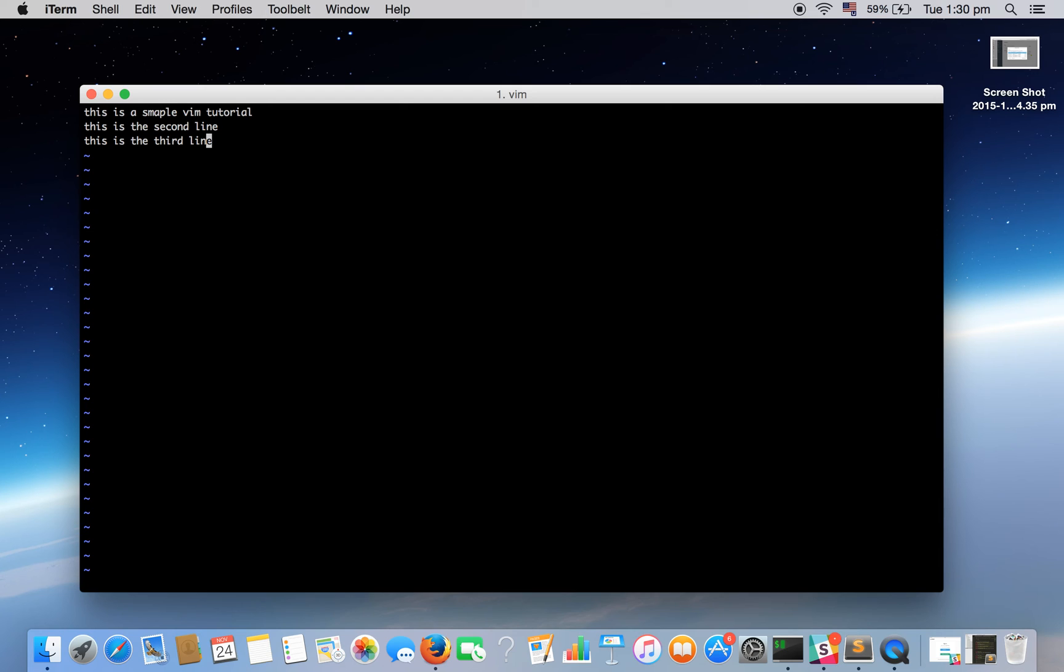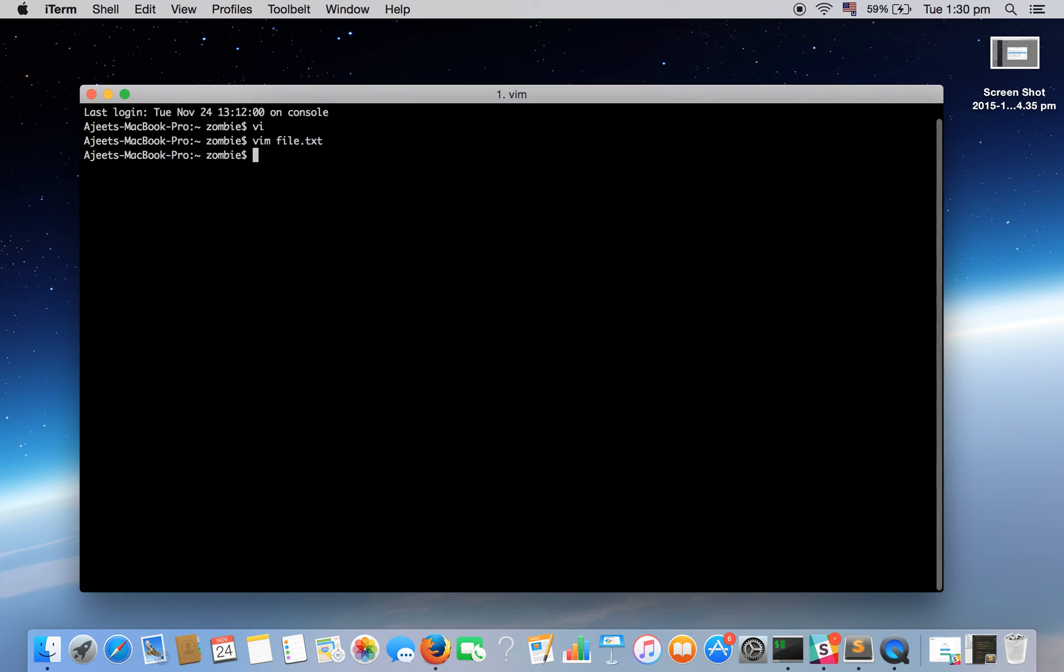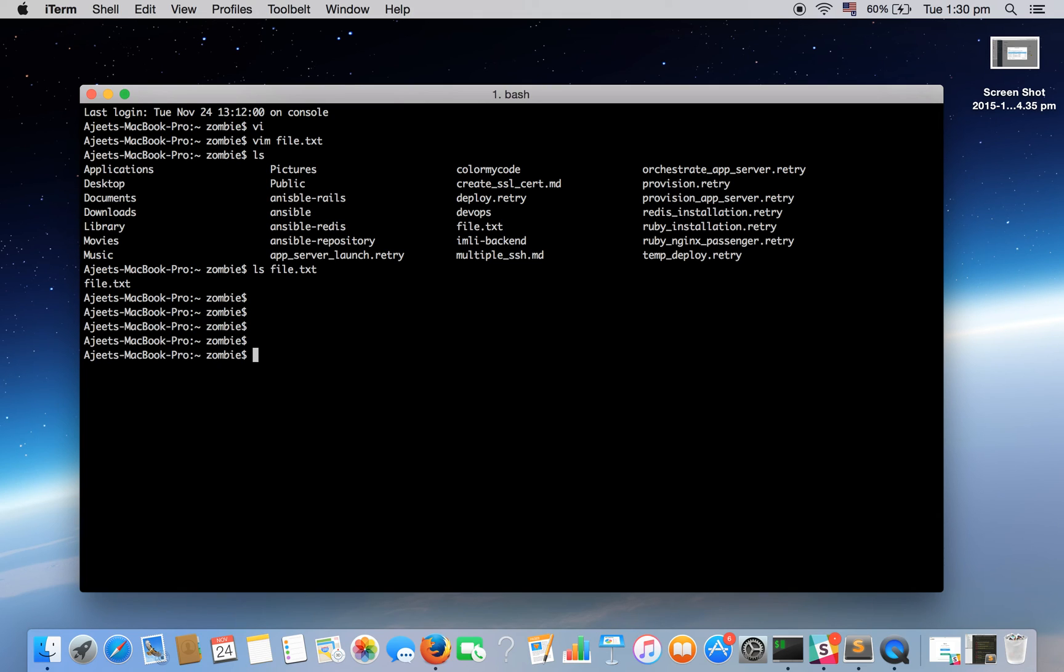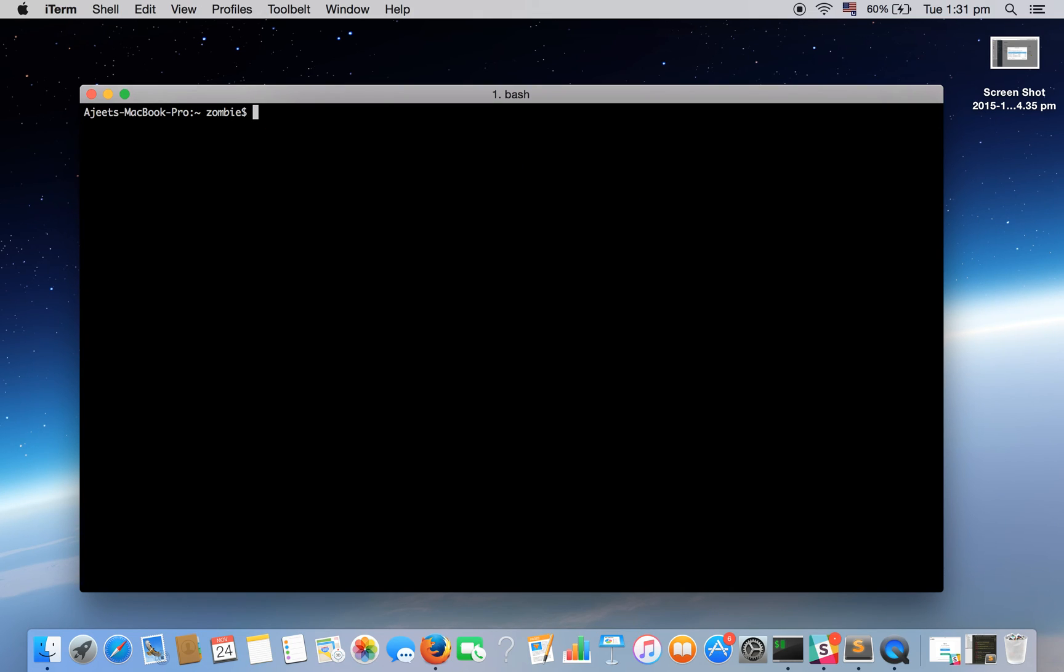Now we are in command mode. To exit the file we need to type colon, and to save this file with the content we need to press wq, that means write and quit, and hit enter. Now if we list out the files we can see file.txt is already there.